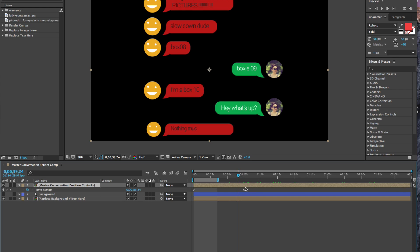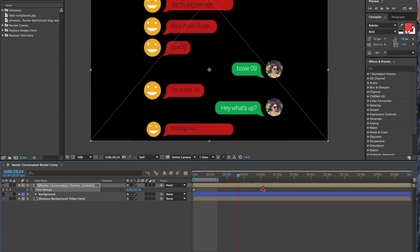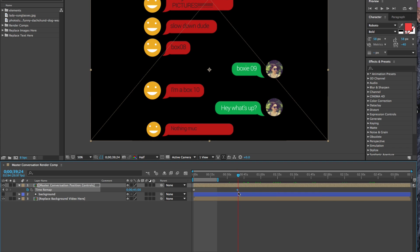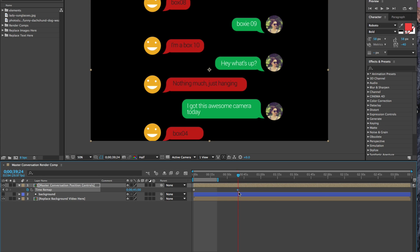Now what happens if you select this keyframe and move it? You'll see that in our time remapping in the timeline, the time is changing - it's actually slowing down. So that's what happens when you set keyframes at a different point in the timeline than what time remapping actually reflects.